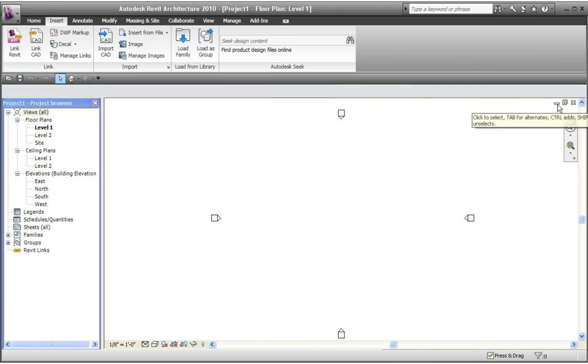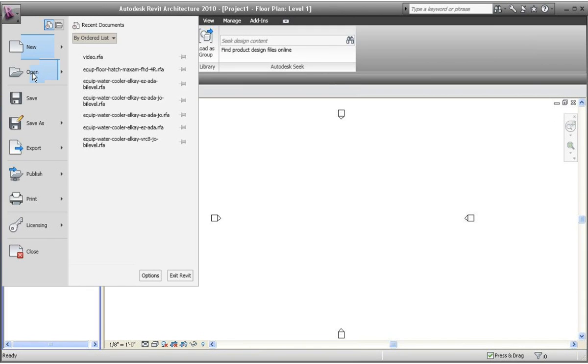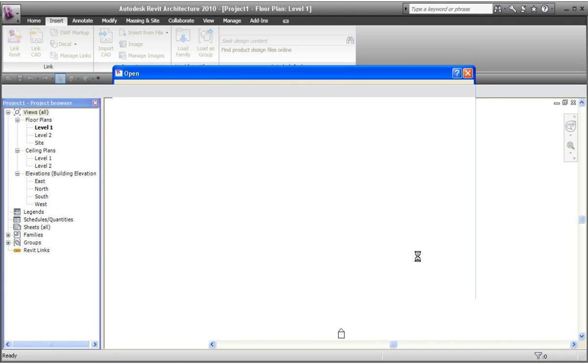What I'm going to do now is I'm going to open up the family that we just, the video family that we just put in there. Again, we're going to go to C drive. Open up video. Let's hit open. And, I just want to show that there are no types in the family anymore. So, let's go on types. And, that's all you have. We just put by type in there. It's the default, all the default parameters for type.